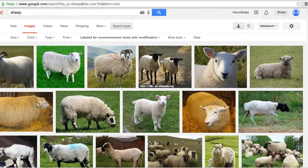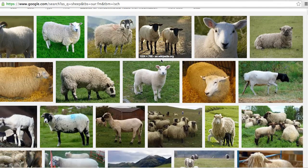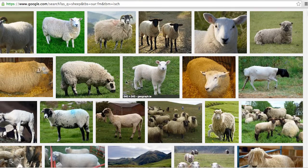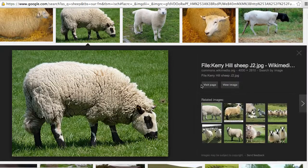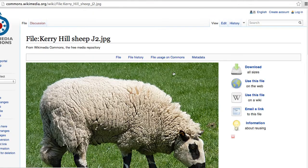Once we have the list of image results, we can find one that will work for our project and click on it. Then we want to go to 'visit page' so that we can download the file and find all the appropriate citation information.